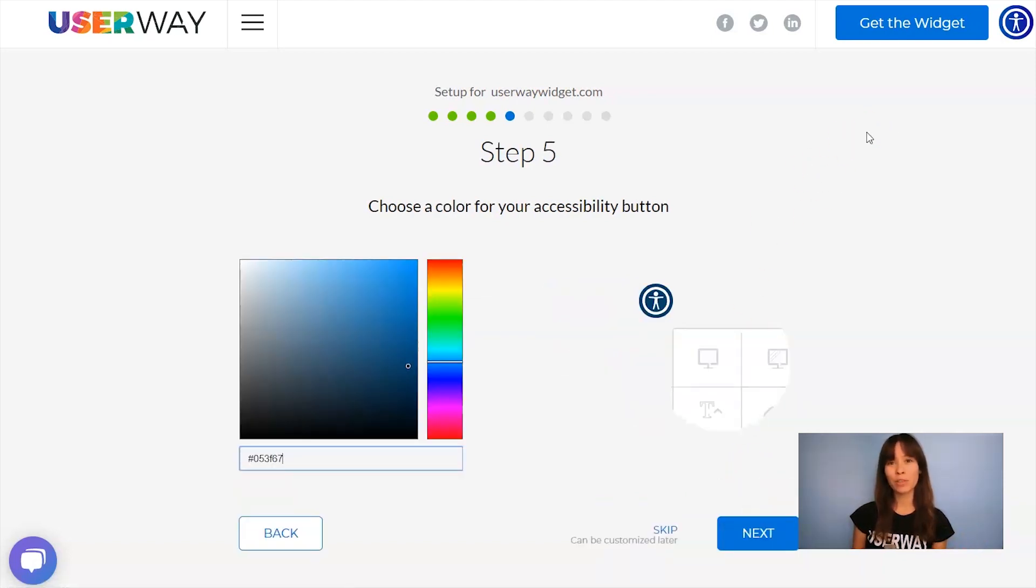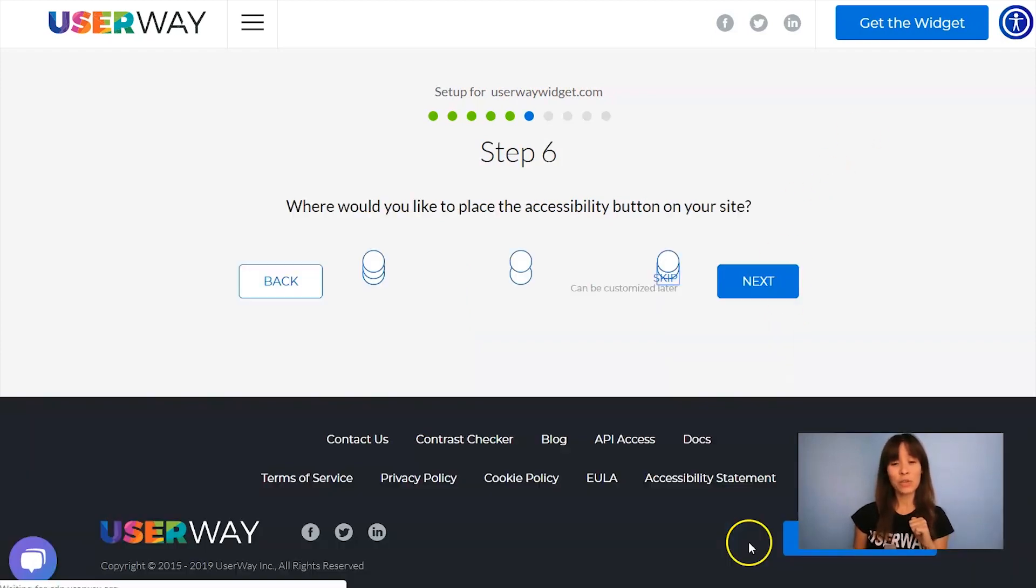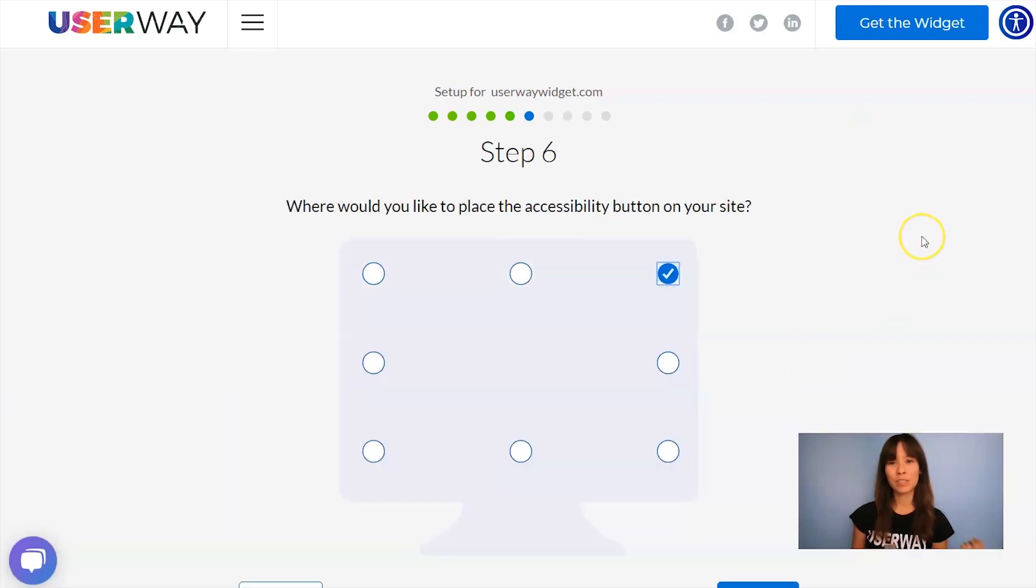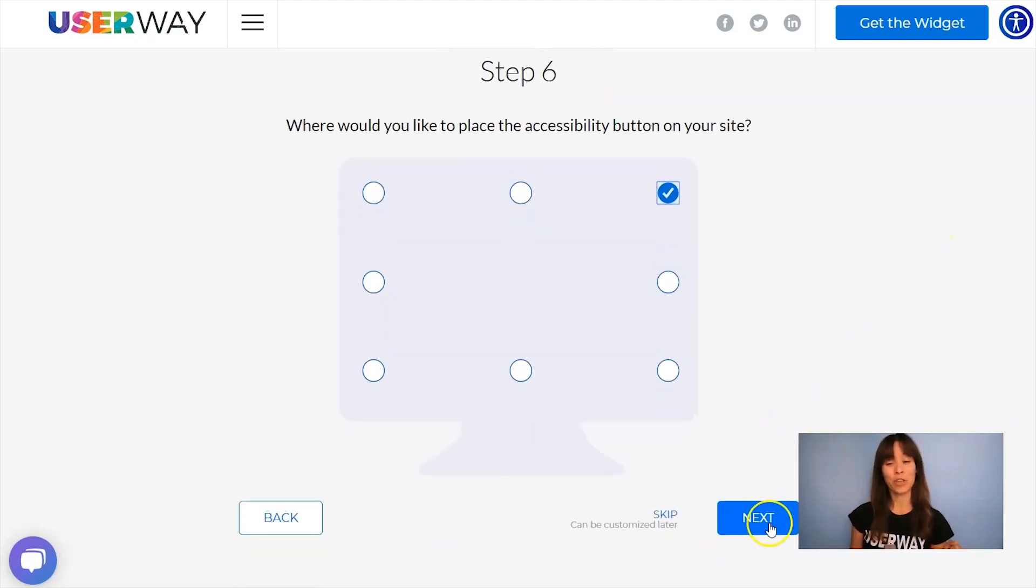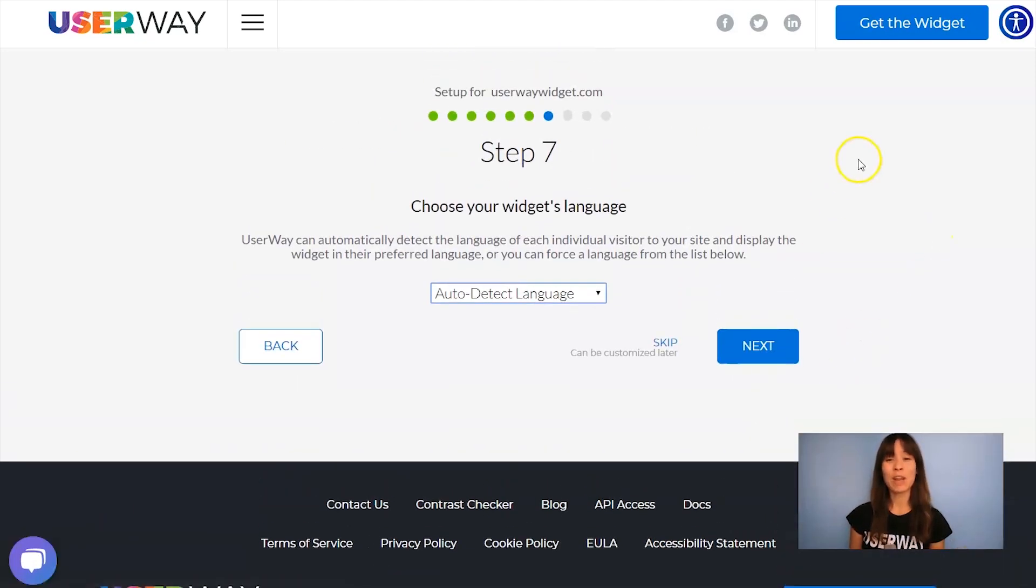You can use this color picker to change the color of your button so it matches the rest of your design. Let's continue to step number six. Select the position of your button. Select where you want to place the button on your site. There are eight different positions. Let's continue to step number seven.